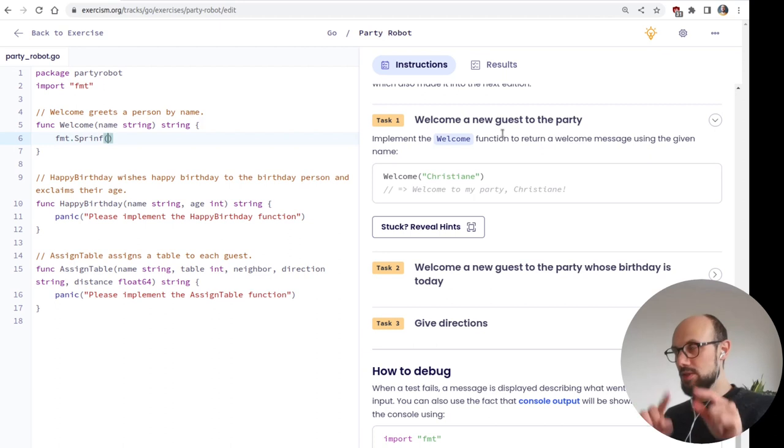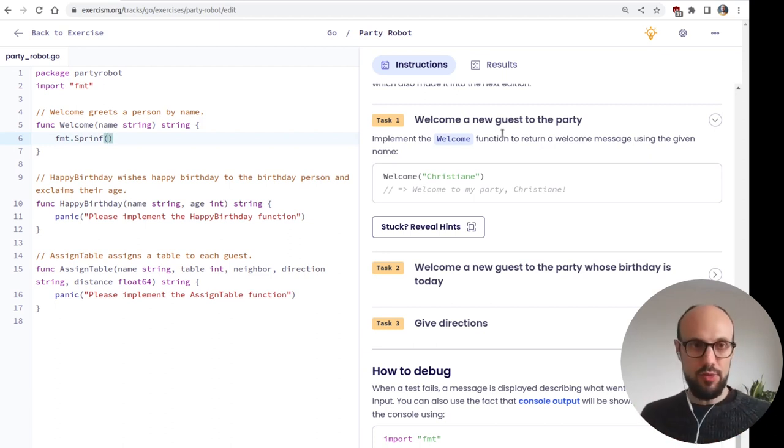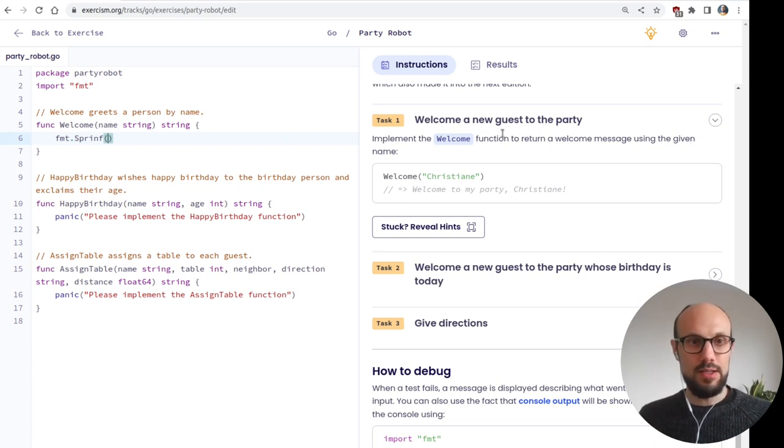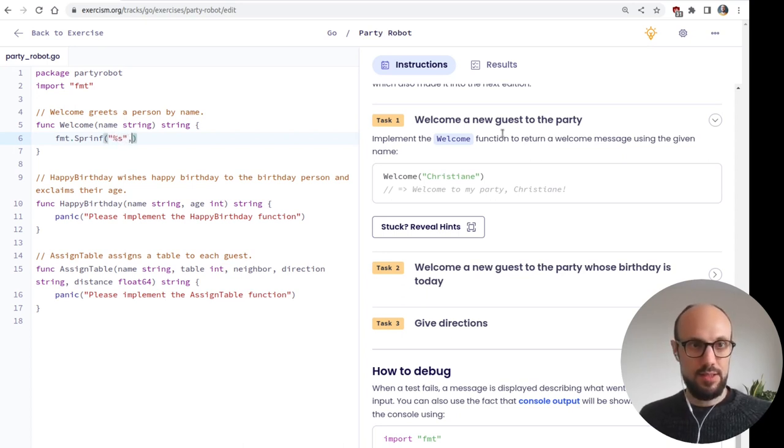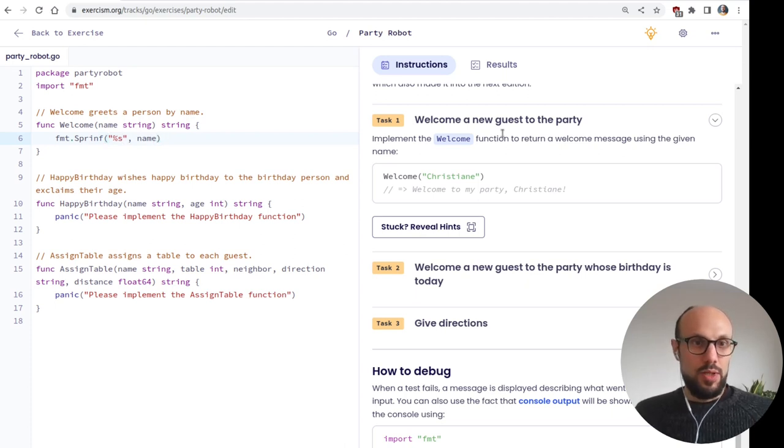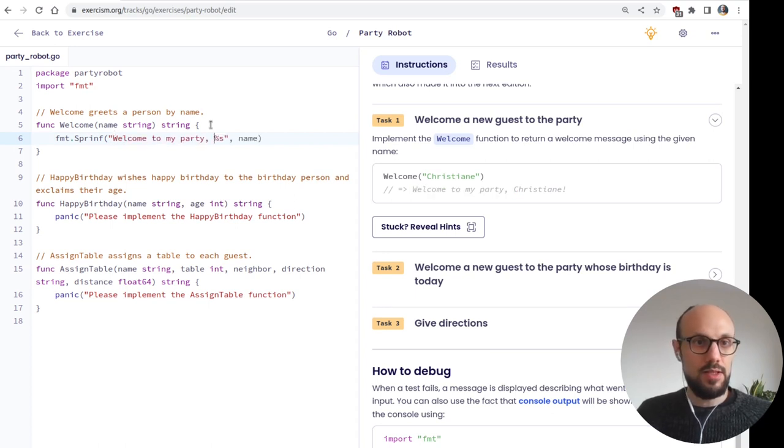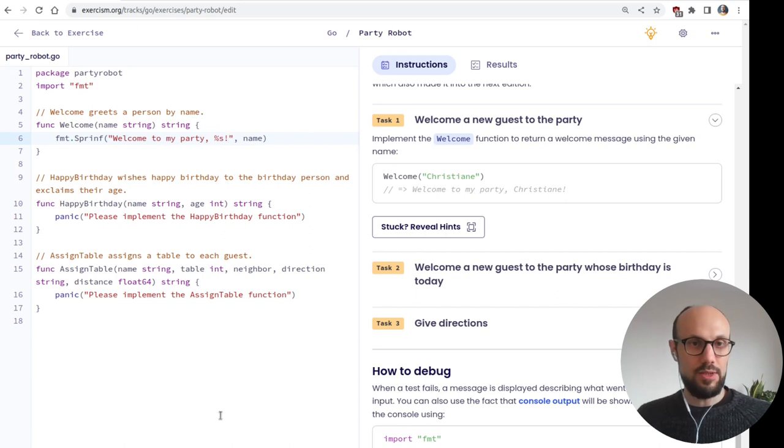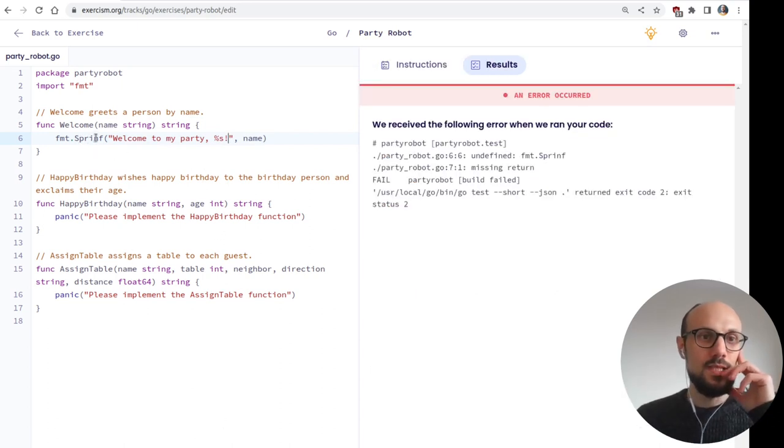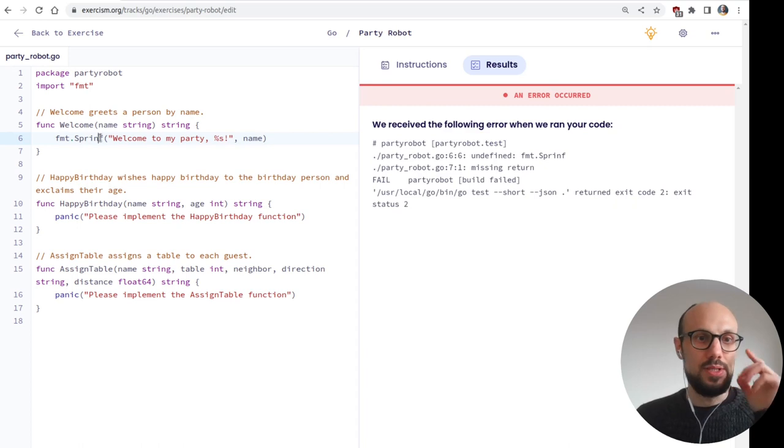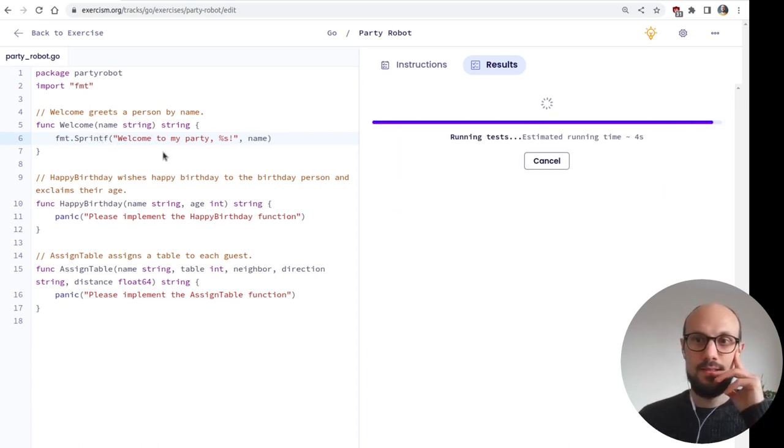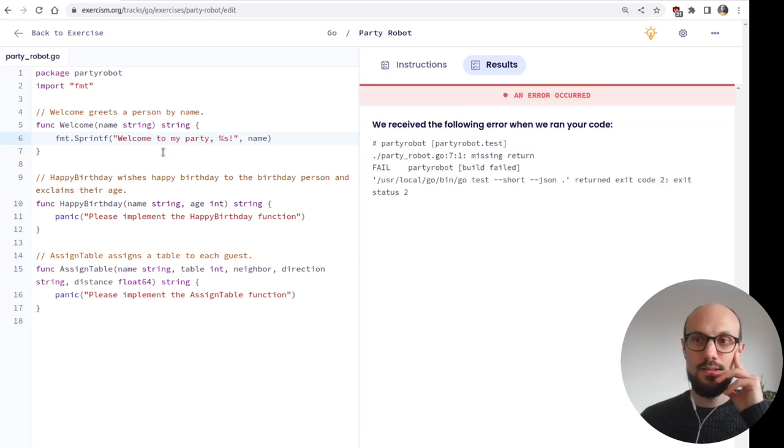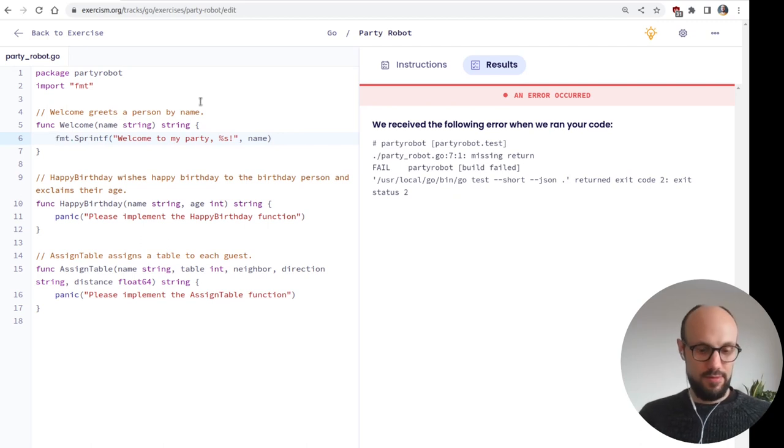The robot is supposed to greet people and help them to their seats. Great. The first edition was very technical and showed the programmer's lack of human interaction. Some of which also made it into the next edition. Step number one, implement the welcome function to return a welcome message using the given name. We know how to do this. We can use sprintf though. That would be a good idea. So first thing we import the FMT package. And then we'll say something like, FMT dot, what was it? FMT dot sprintf. So sprintf will return a string, whereas print and println will just print it on console. So not what we want here. And here we'll say sprintf, just to try it out.